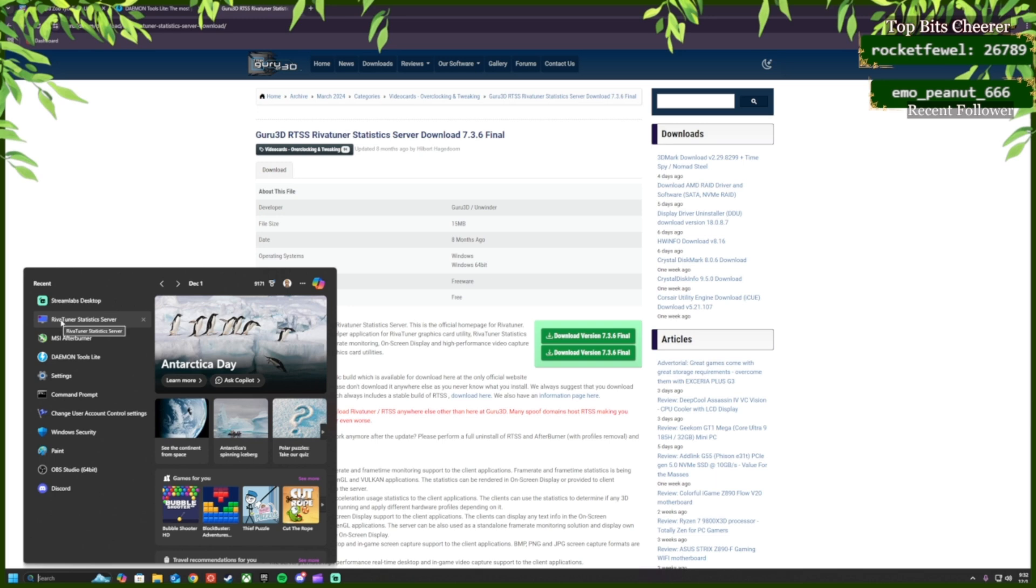You're going to have it in your most recent downloads. And after, you're going to open. Click Yes.